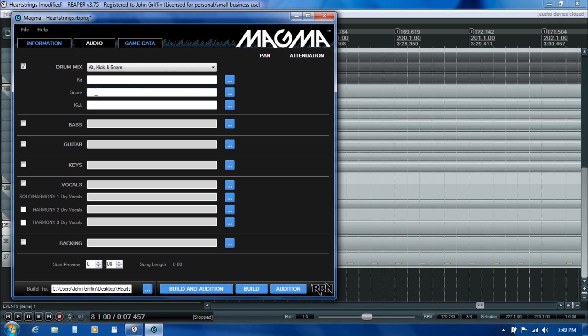Just be aware that there are some special text events in the actual MIDI track for the drum part in Reaper that you're going to need to set if you are going with a different configuration of stems here. Those have to match, and we'll spend more time talking about that when we're actually authoring the drum part.